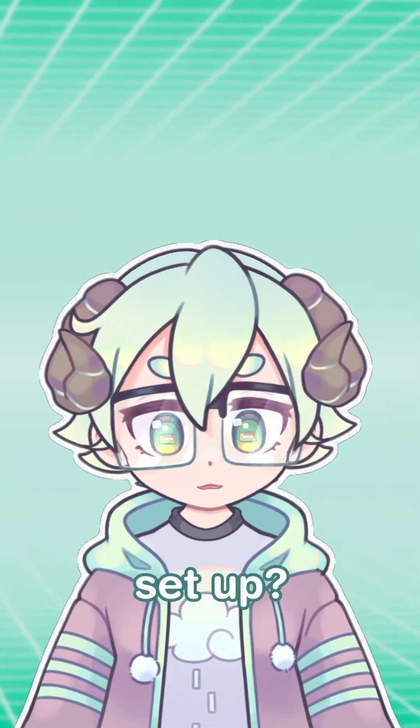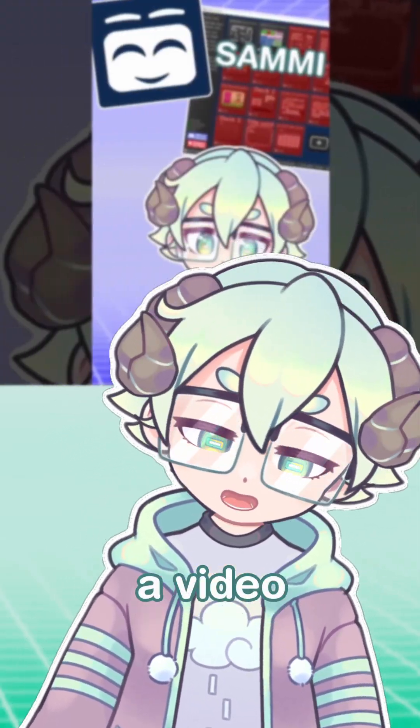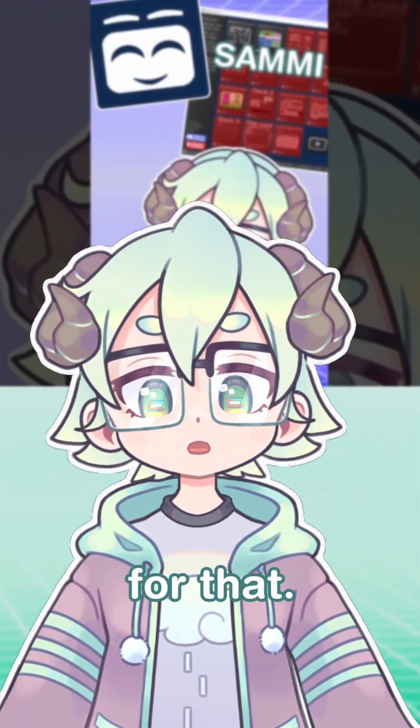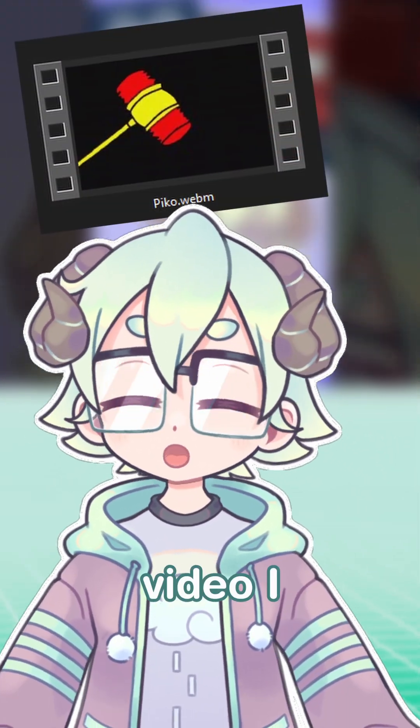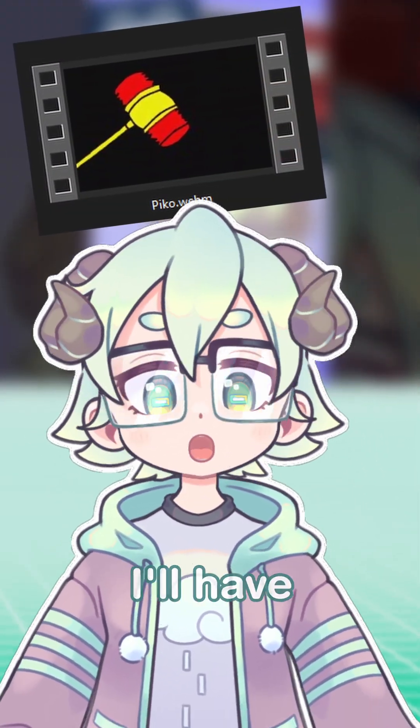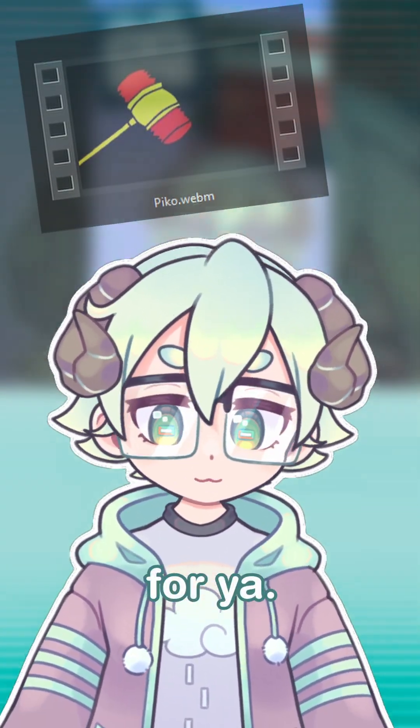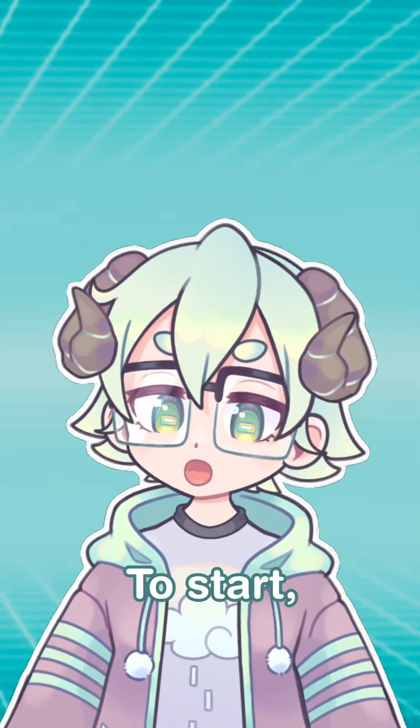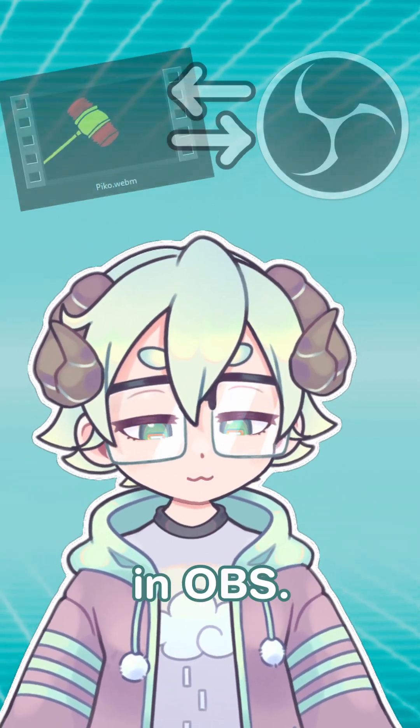Don't have Sammy set up? Well, I got a video for that. And if you want the video I use here, I'll have a download for you. To start, let's set up the video in OBS.